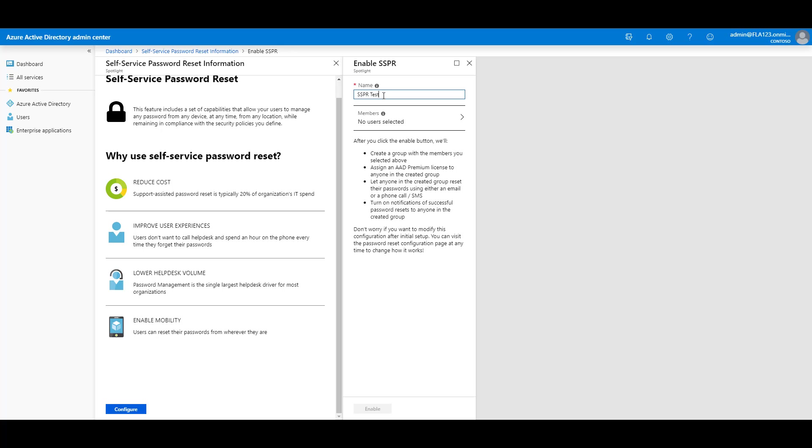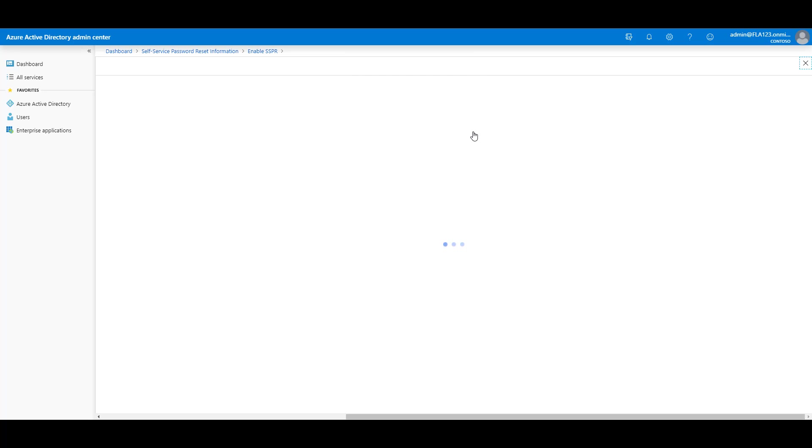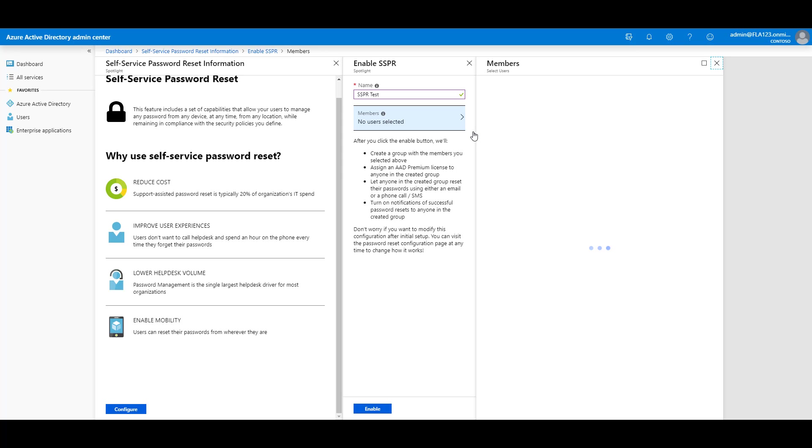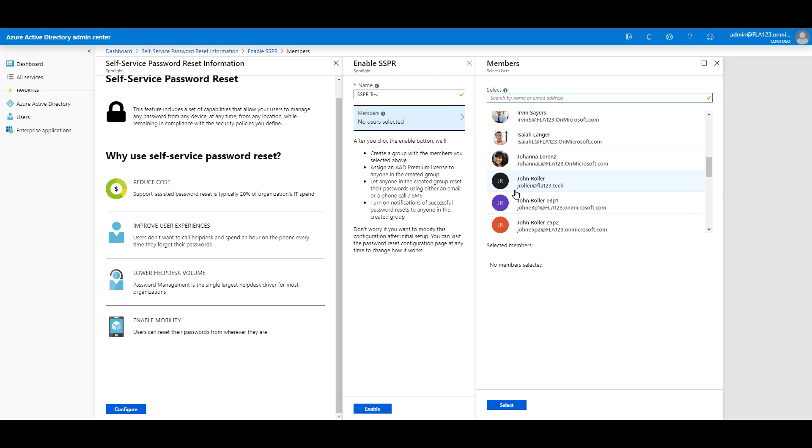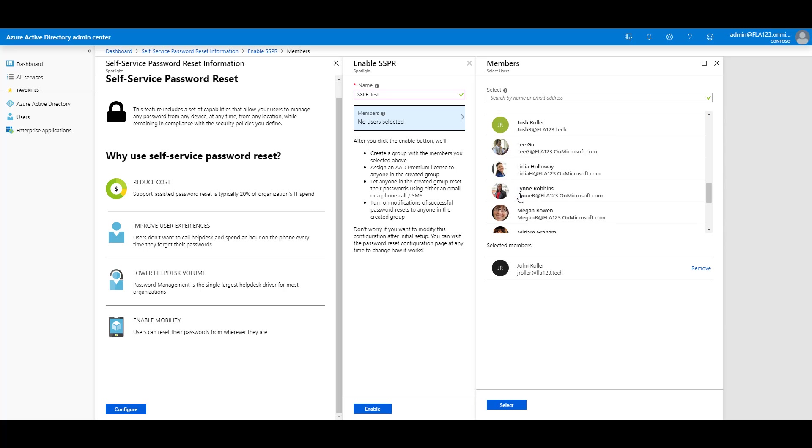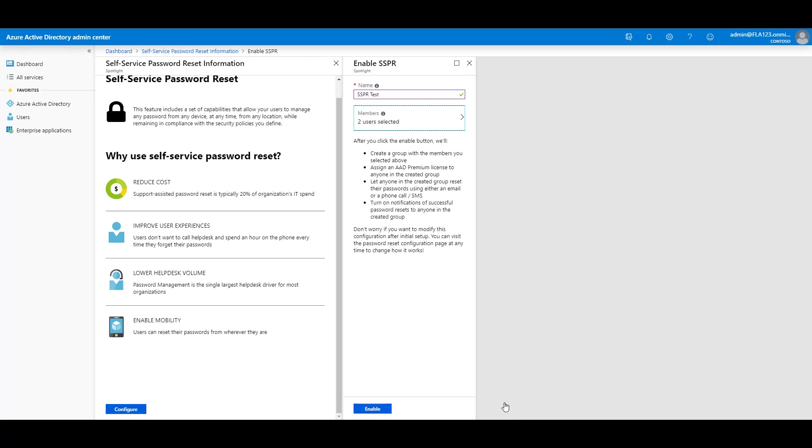Create a group name. I'm going to call mine SSPR Test. And then click Members. I'm going to add a couple members to this test. Click Select again. And then click Enable.